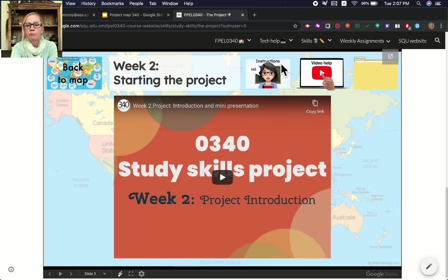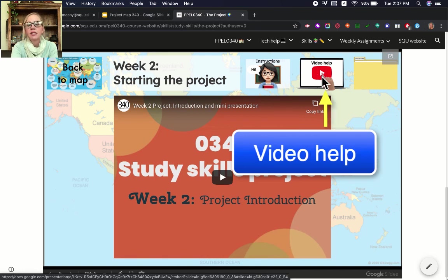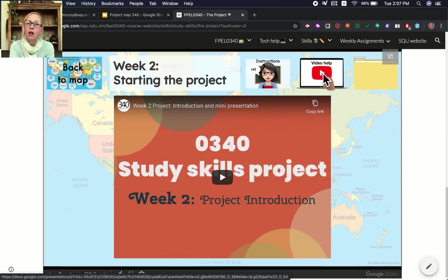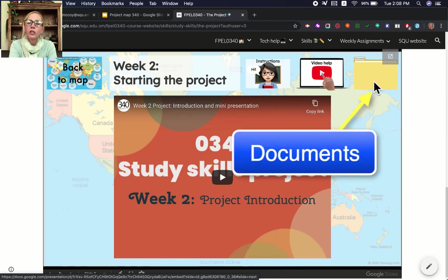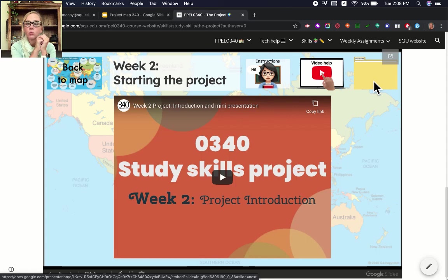Up here at the top there are three buttons. The instruction button is this page, so if you click it it doesn't do anything. The video help page will take us to a page with some videos — some are about specific tasks for the project, some are technology help, and some are examples that will help you finish your project. The other button is the documents button. When you open the documents button it will take you to a page with a summary of what your task is for the week. It will take you to a rubric — a chart that shows you how you get your marks for the week. It will show you all kinds of documents and information that you need to complete your tasks.